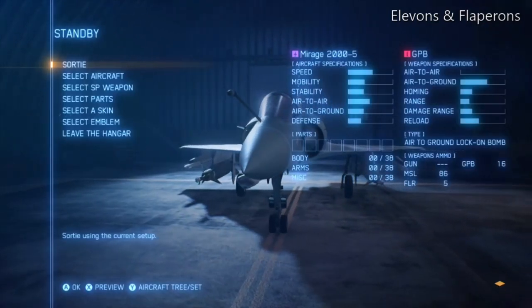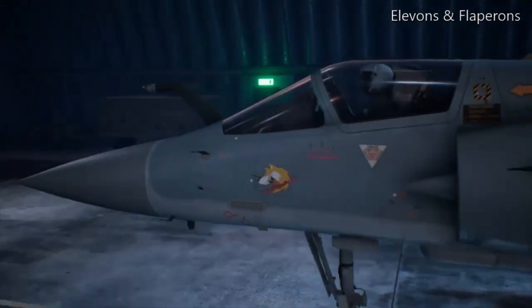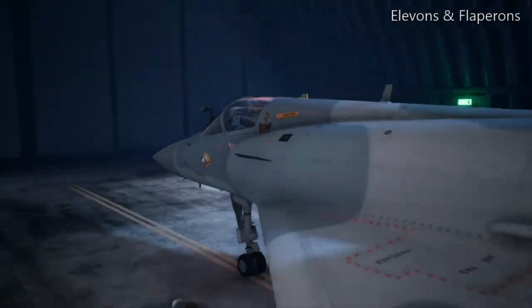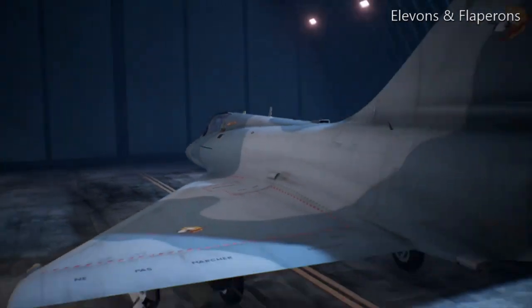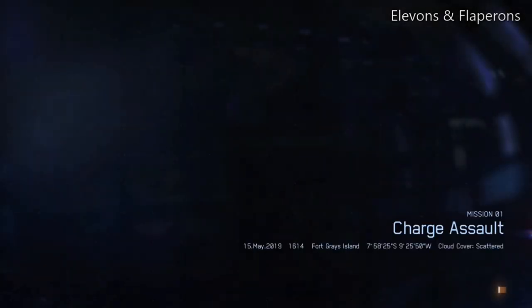Now we'll take it flying and look at the Elevons. Elevons control roll and pitch together with one flying control surface - they're half elevator, half aileron.